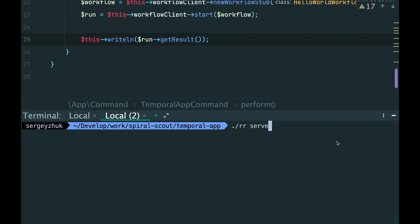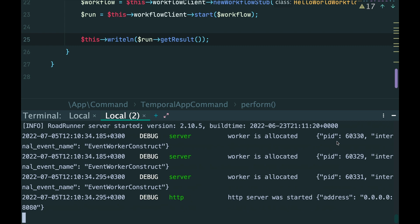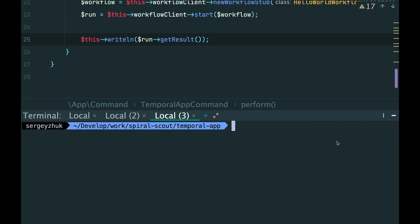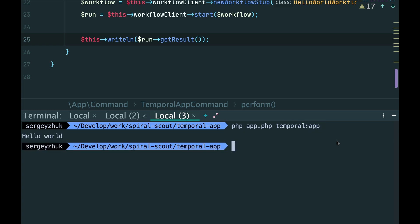Let's check. We start RoadRunner. Then call our command temporalUp. And as expected, we receive the result.